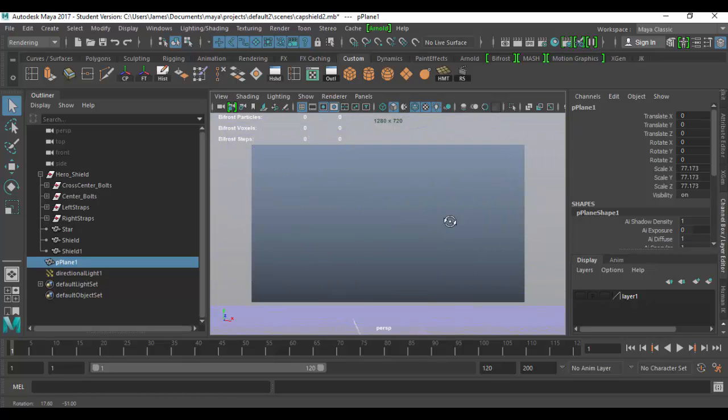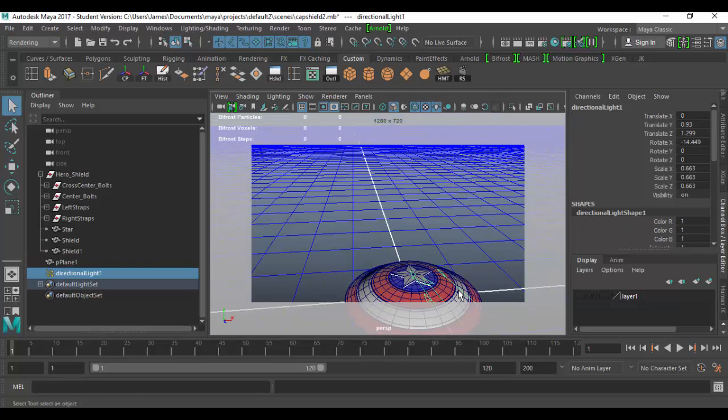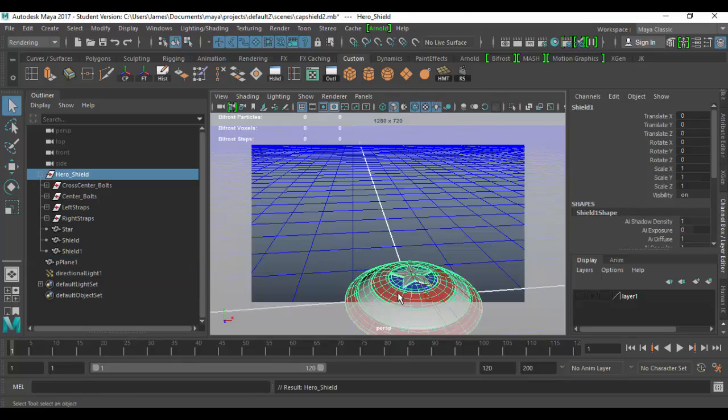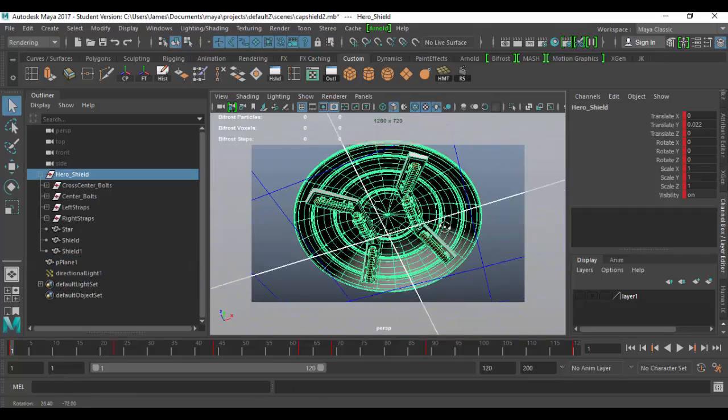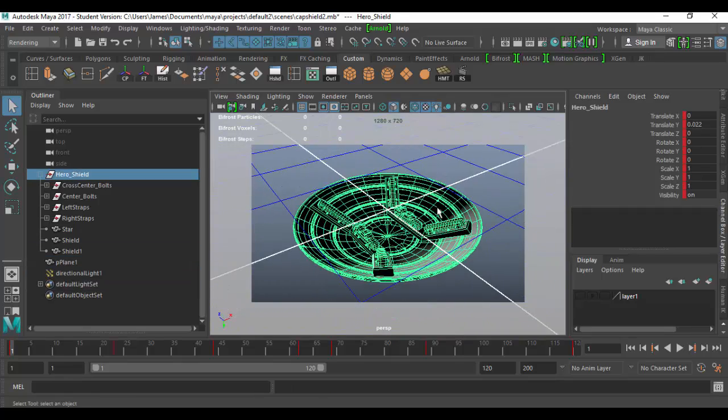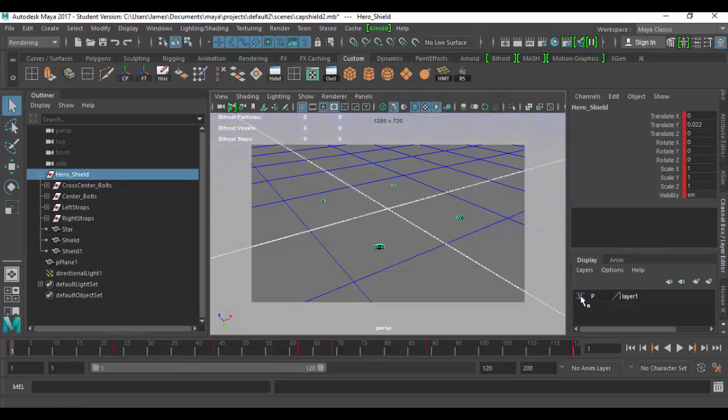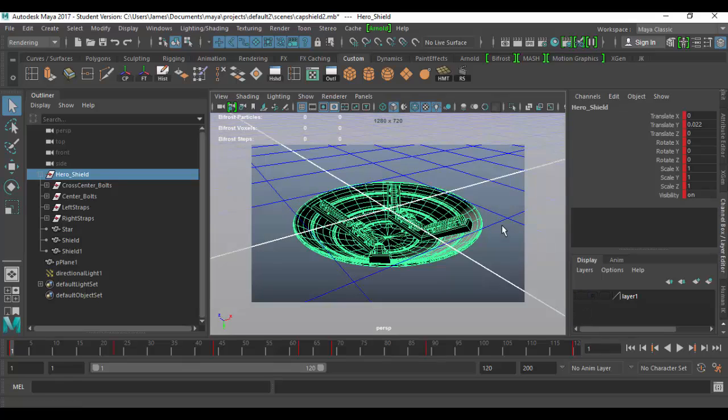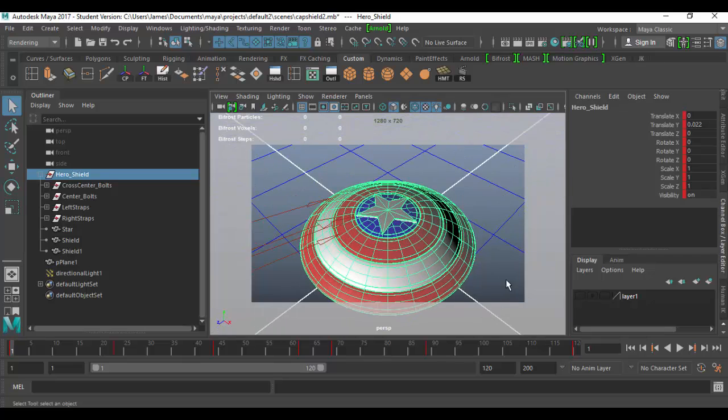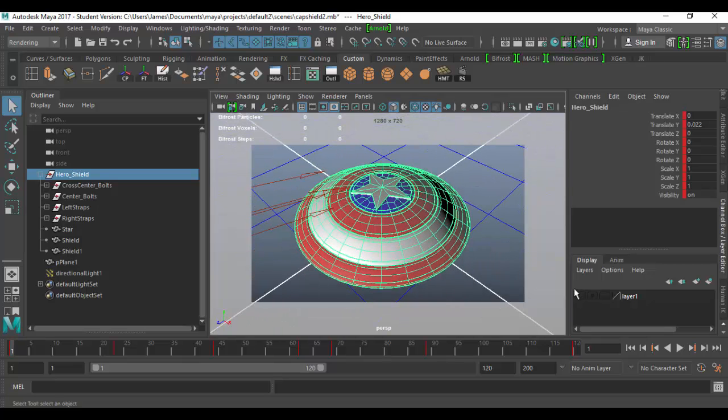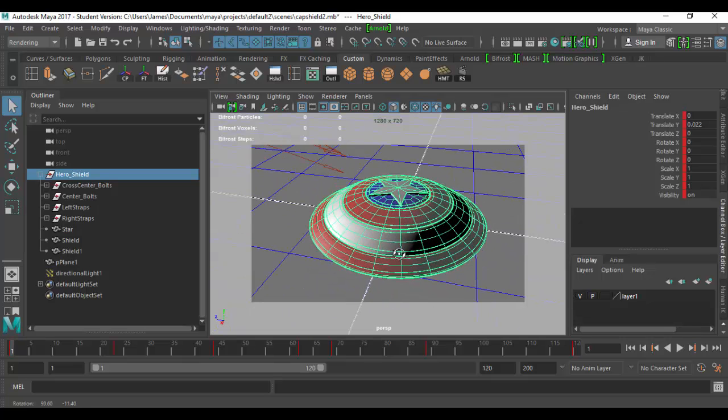Now I can see underneath. If I select Captain America shields here and frame it, I can now rotate around it and I can see the bottom, where with the visibility here, you can't see it. That is probably the most important thing about the display layers. They allow you to organize and sort of clean things up.